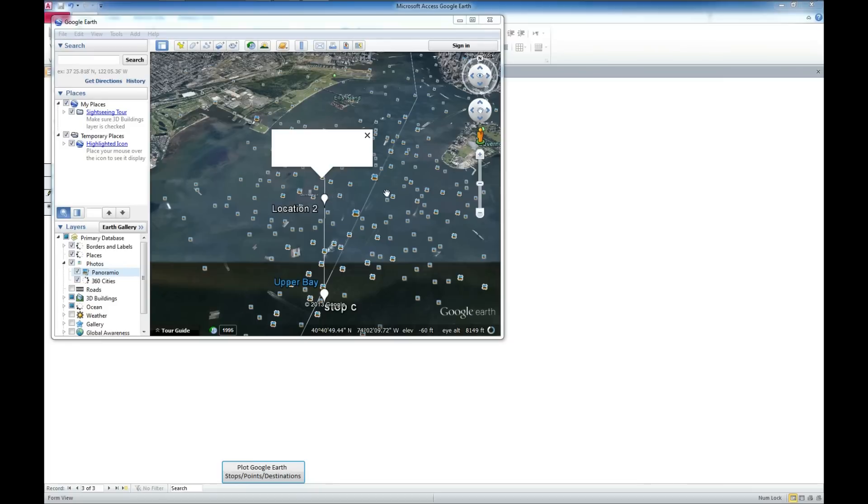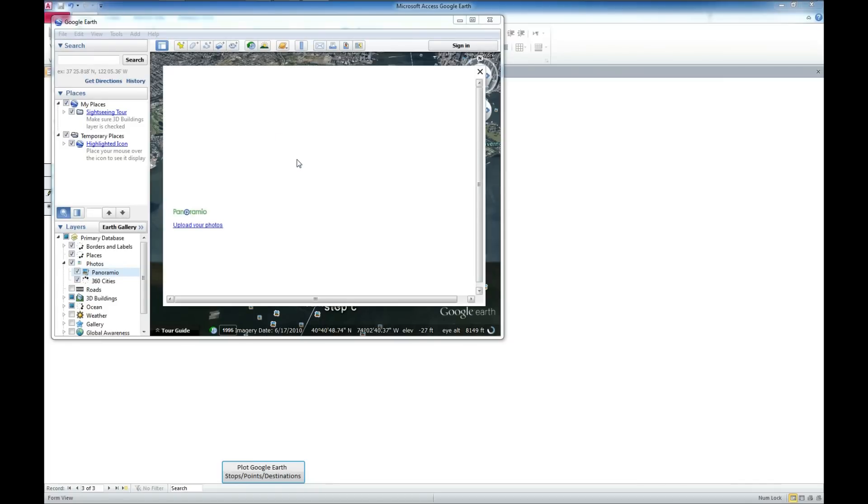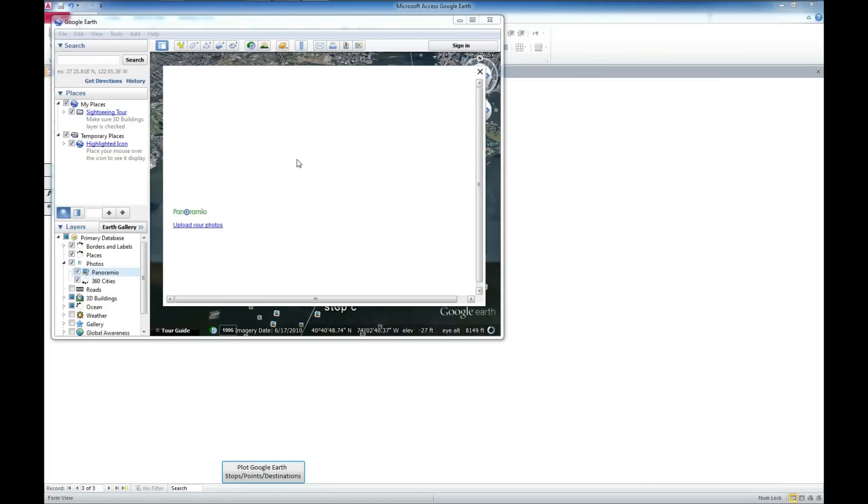Really pulling a lot of information here from the web. And there it's pulling up the photo.